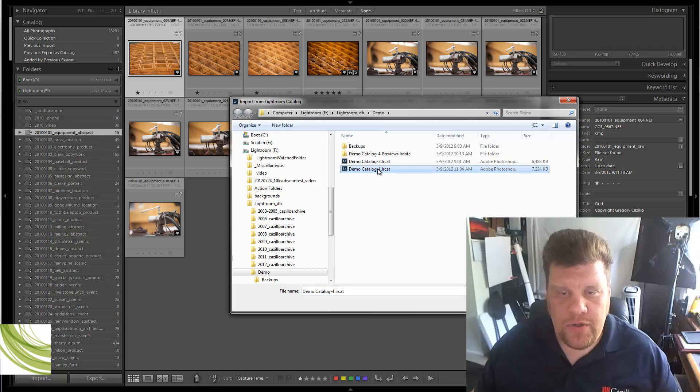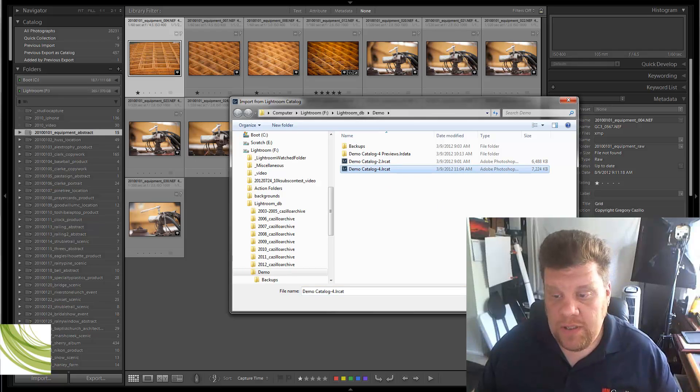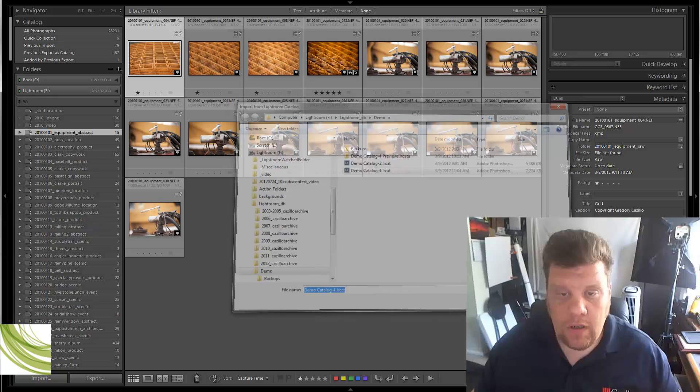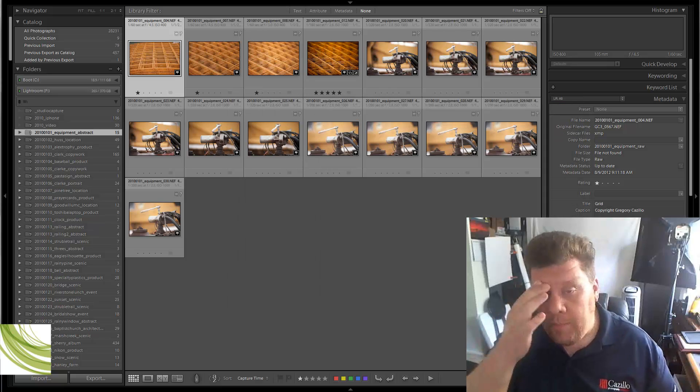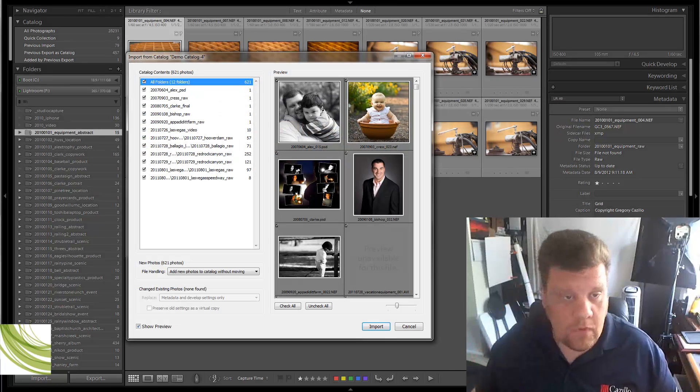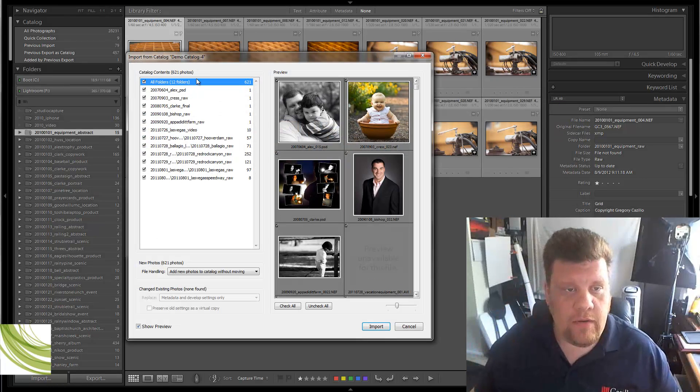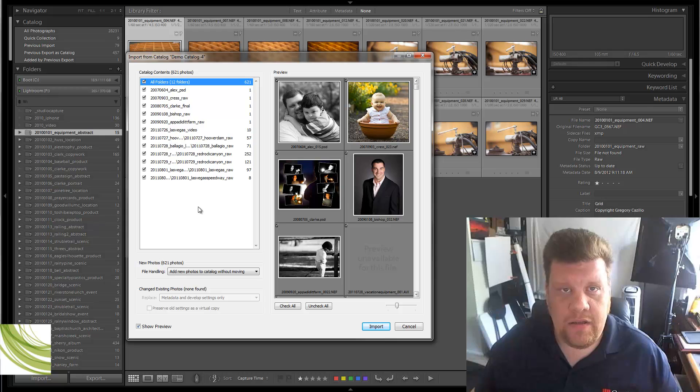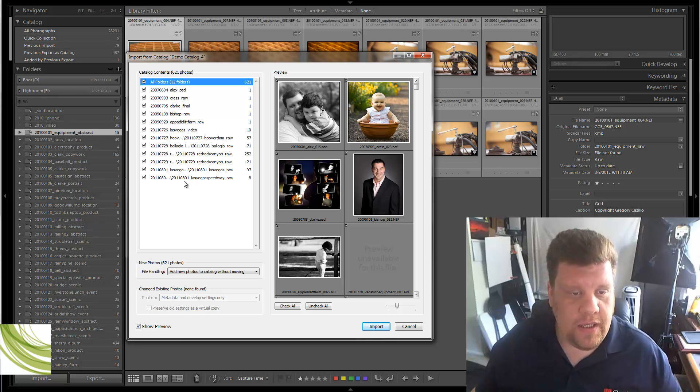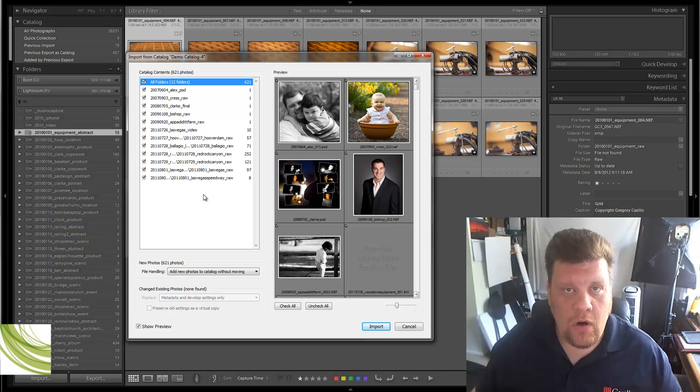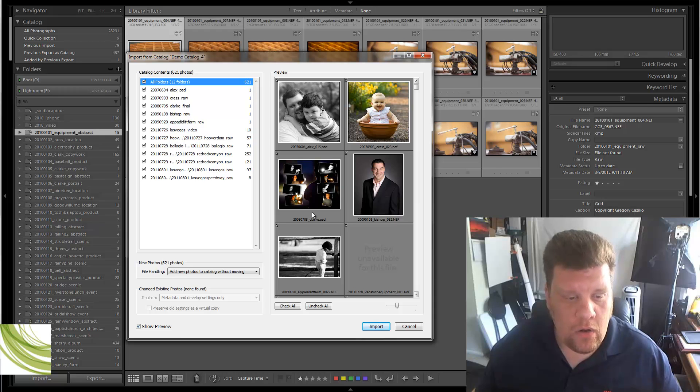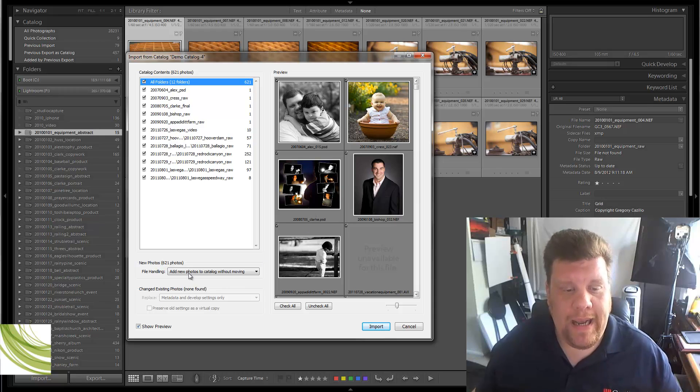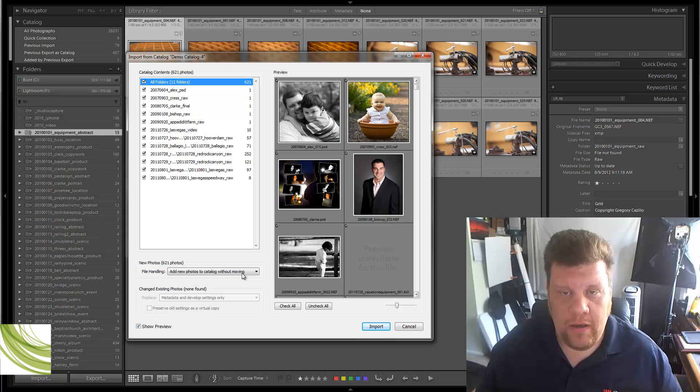So, what you're actually going to do is make note of all of these, but you're not going to open them. What you're actually going to do is go to File, and you're going to go to Import from Another Catalog. By the way, this works with Adobe Lightroom 3 and Adobe Lightroom 4. You're going to do Import from Another Catalog. You're going to choose that other catalog. I'm just going to use this demo as an example. You're going to click Open, and then Lightroom is going to scan this folder. It's going to see all these photos are not in this current catalog.